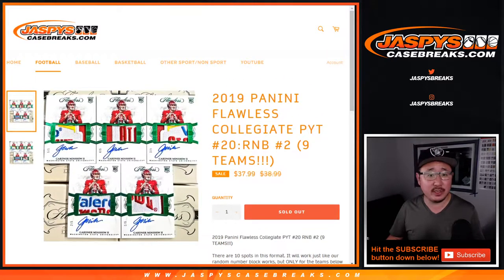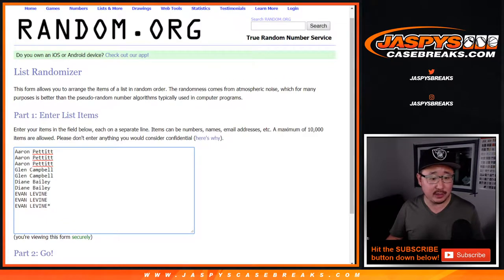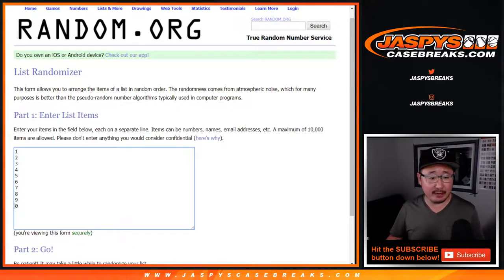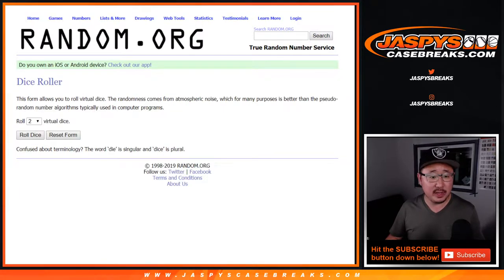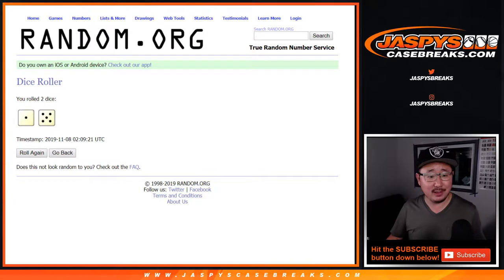Justin, Pick Your Team 20 — big thanks to Aaron, Glenn, Diane, and Evan for getting into this one. There are the numbers there. Let's roll it. Let's randomize it.